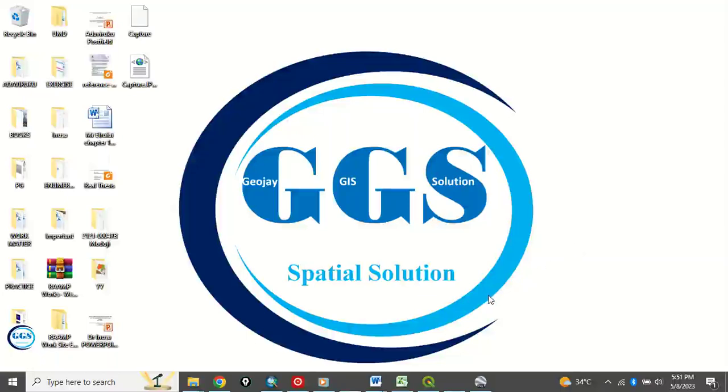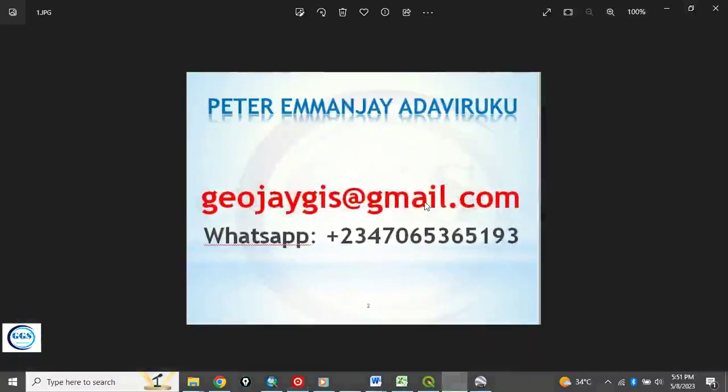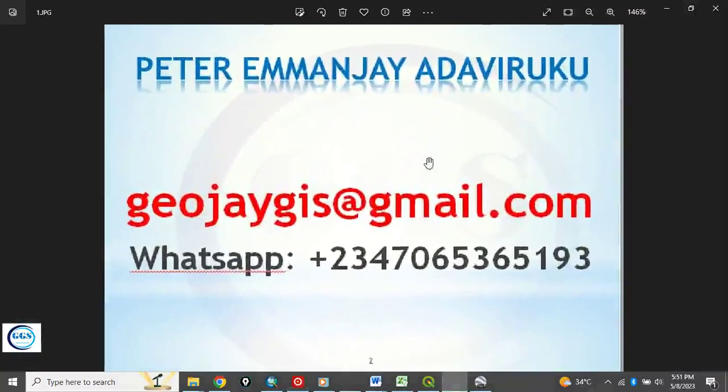Good day everyone. Welcome to my tutorial channel. I am Peter Emanje Adabiruku.